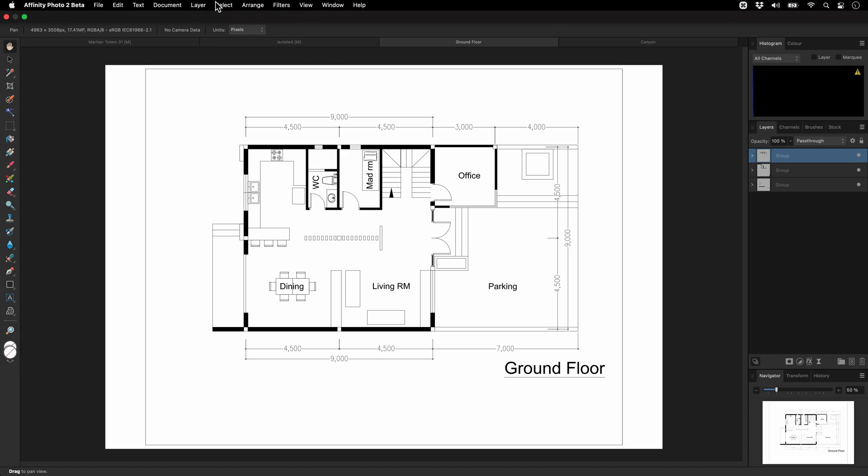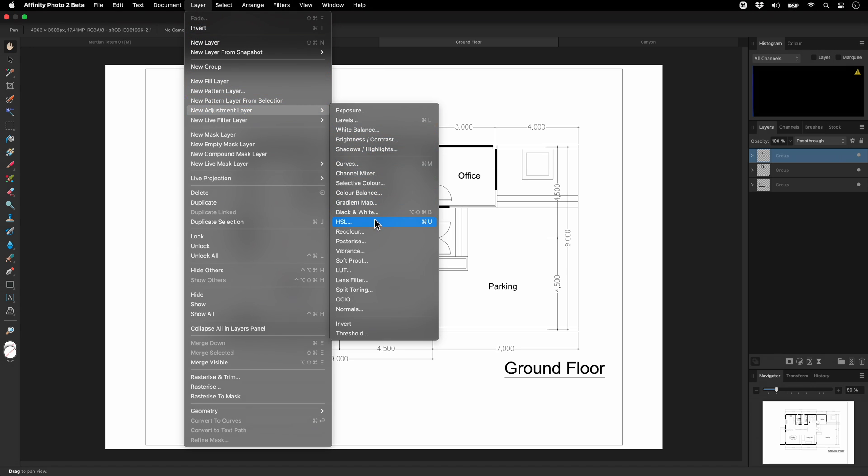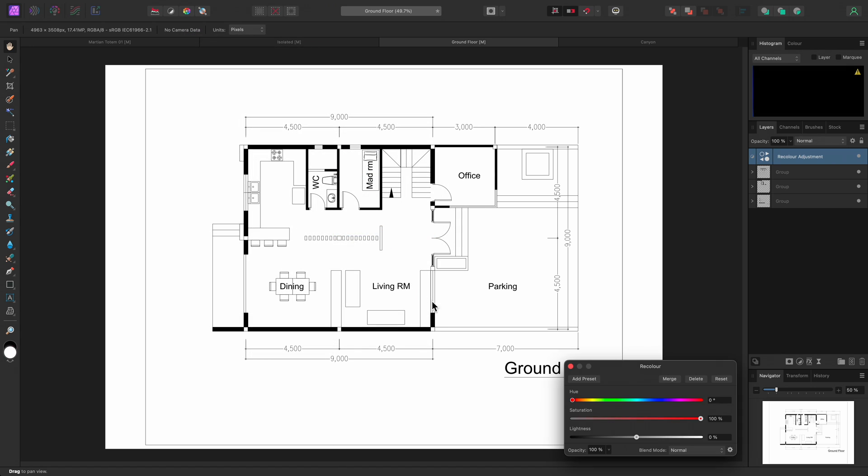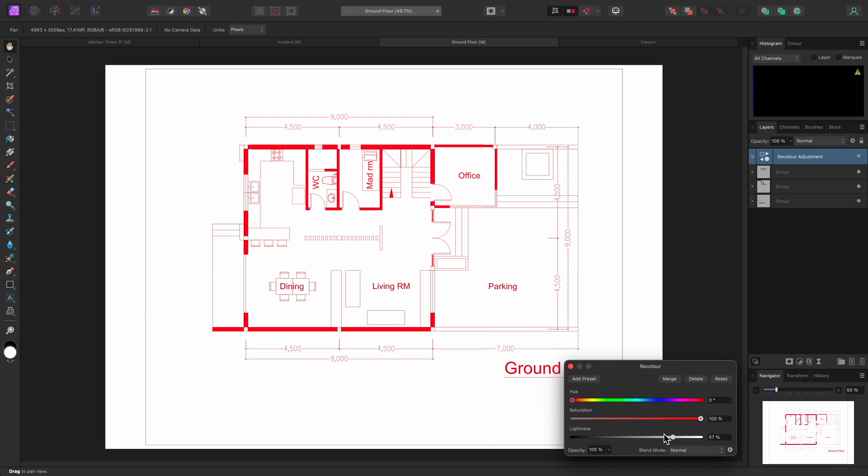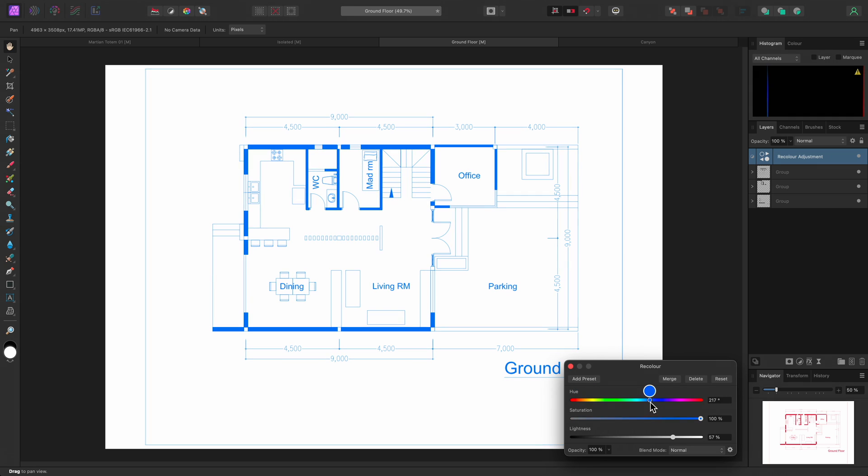I can add a recolor adjustment. Then it's just a case of bringing up the lightness. Now I can shift the Hue to a blue color perhaps, and reduce the saturation as well.